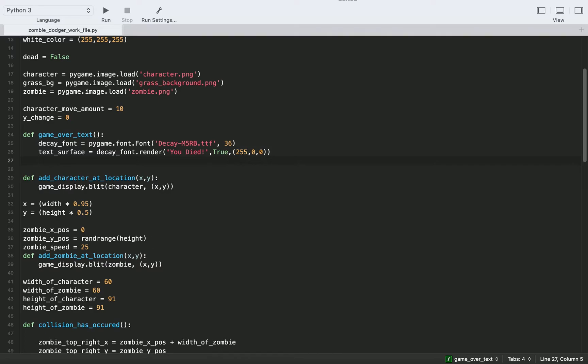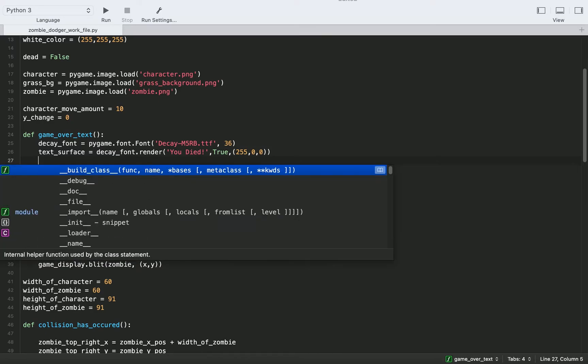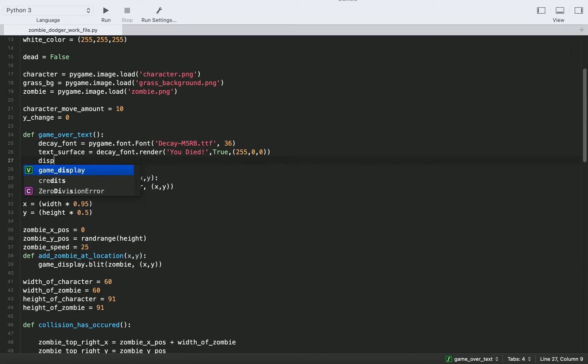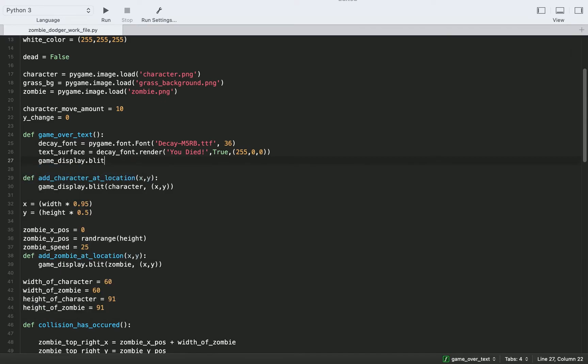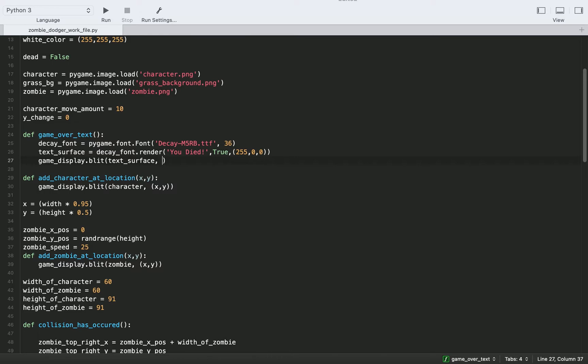The next thing we need to do is actually add this text to our screen. So we'll do game display dot blit, which remember just writes something to the screen. We're going to add that text surface.